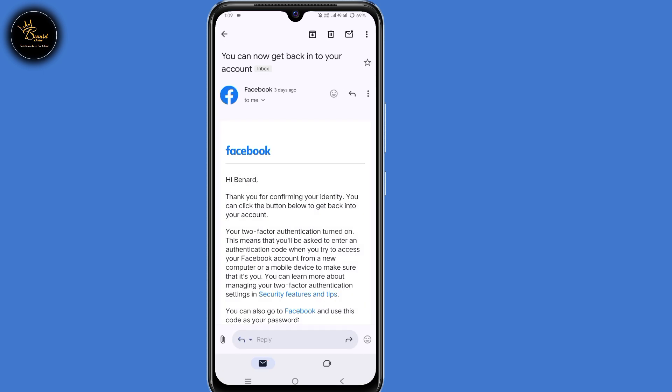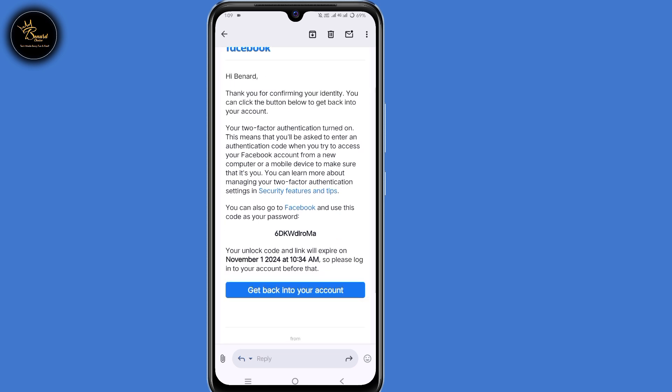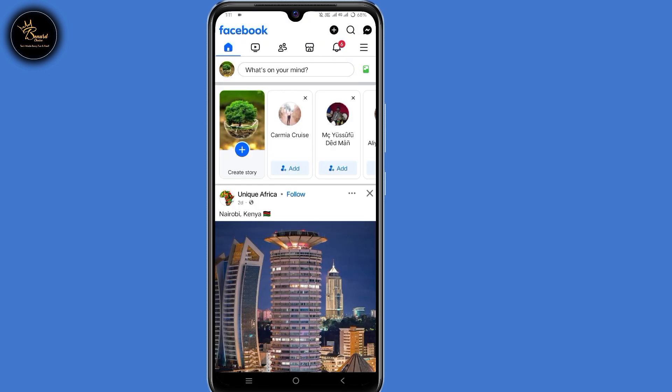After 48 hours, you'll receive an email. When you open it, it tells you: 'Thank you for confirming your identity. You can click the button below to get back into your account.' They give you two options — a code or a link. I'll choose to use the link, so click on 'Get Back Into Your Account', and you'll automatically be logged in to your Facebook account.